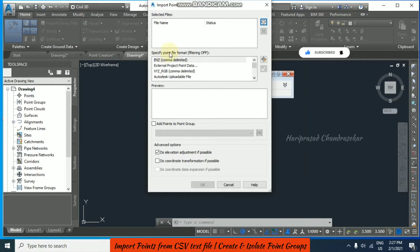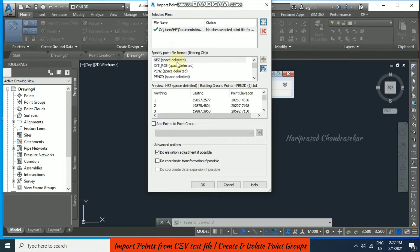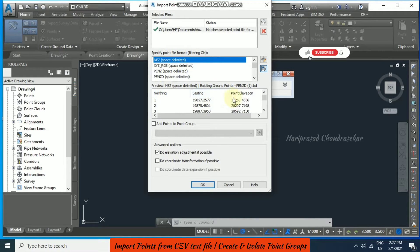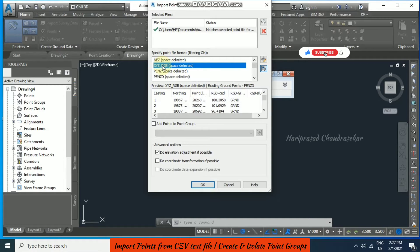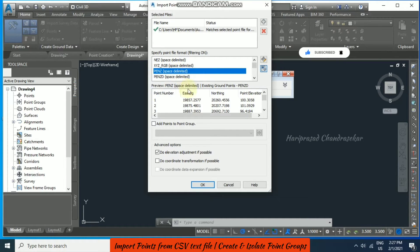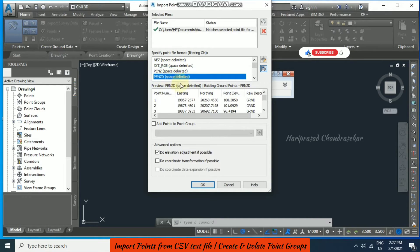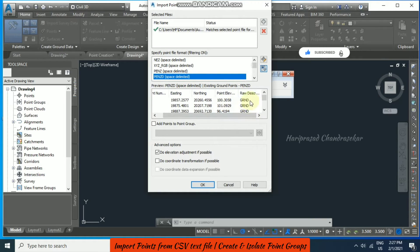Here we should specify the point file format. NEZ has nothing for point elevation, so that's wrong. We can go for the second one — PENZD — which gives us point number, easting, nothing, point elevation, and also the raw description. This description can be useful at a later stage for creating more point groups.